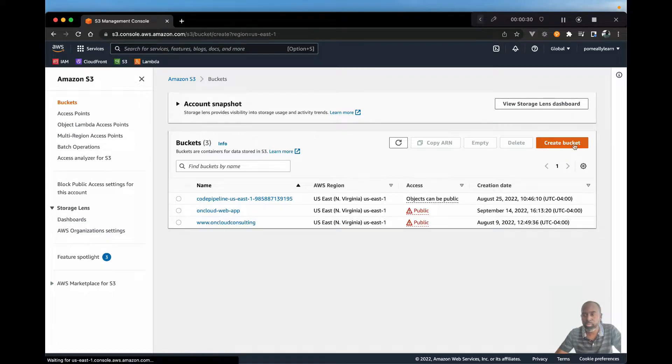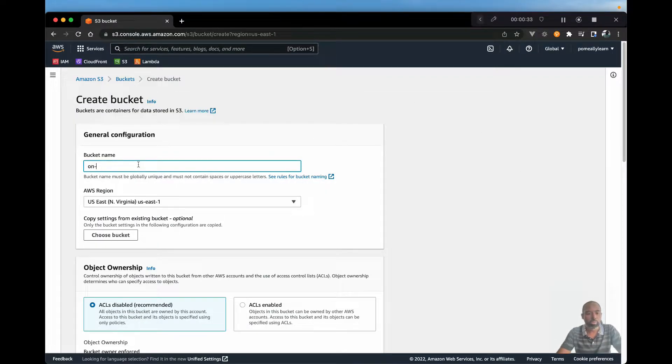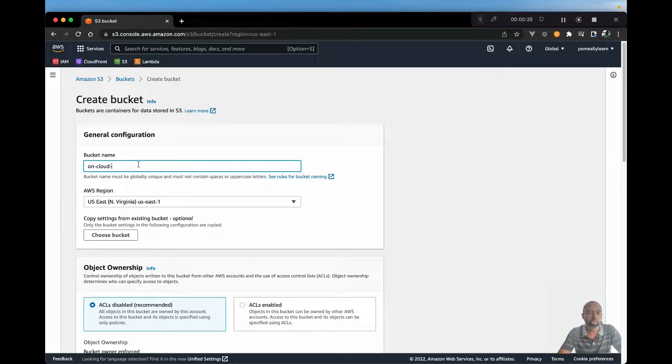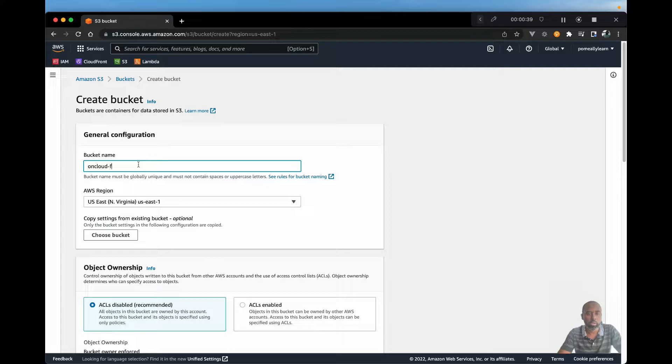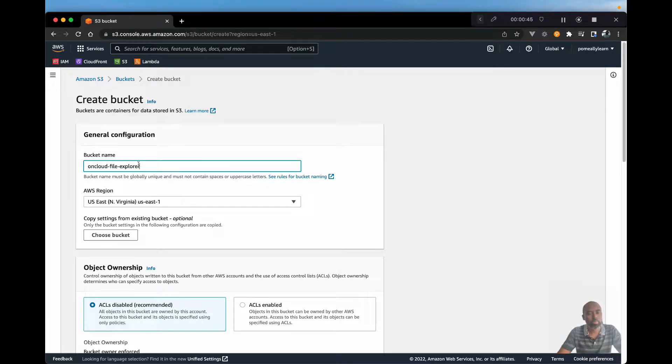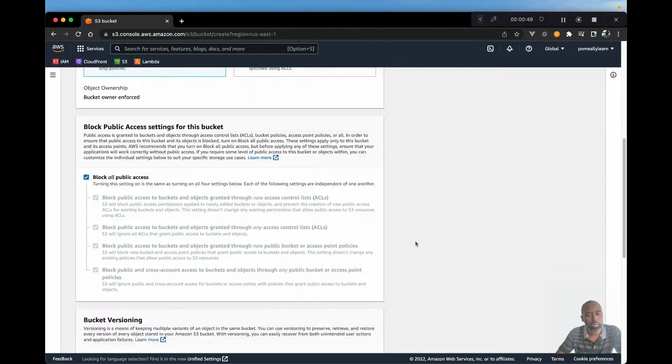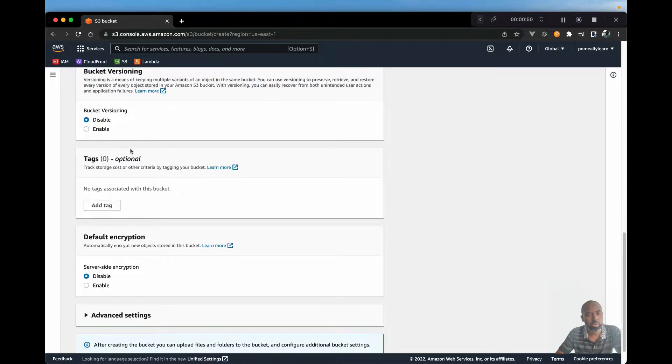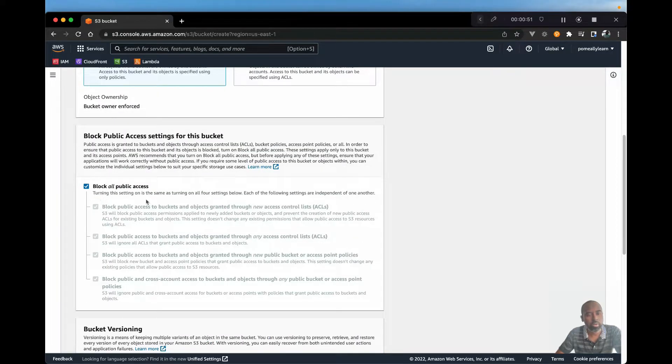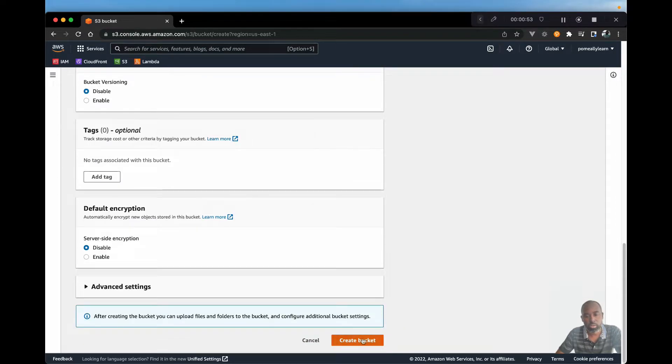This is fairly simple, we just need a unique bucket. And we won't make any changes, we're going to keep everything as default. So let's just scroll down, we're going to leave all the default settings and create bucket.